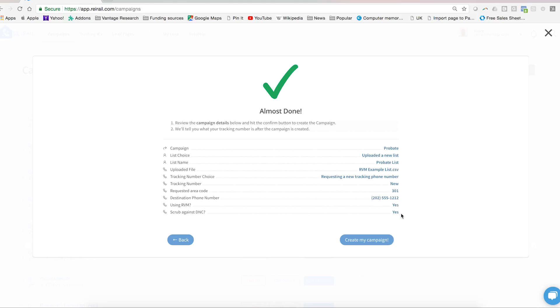The next step will be to record your voicemail for that campaign. Watch the next video to learn how to do that.